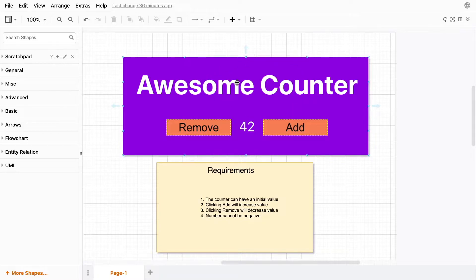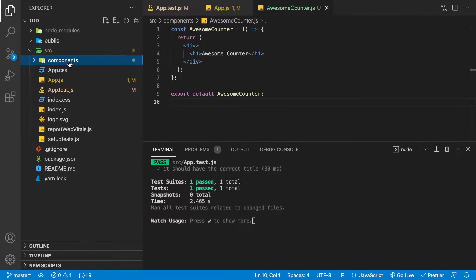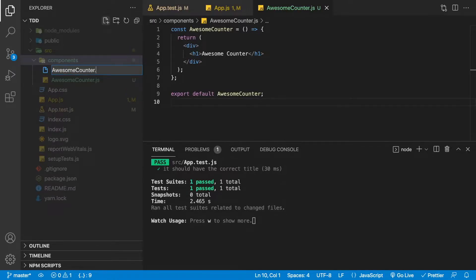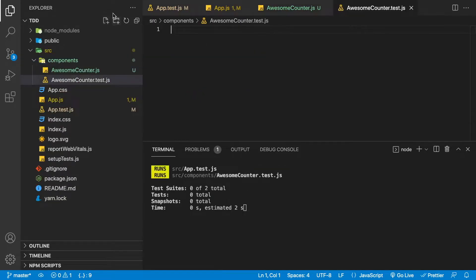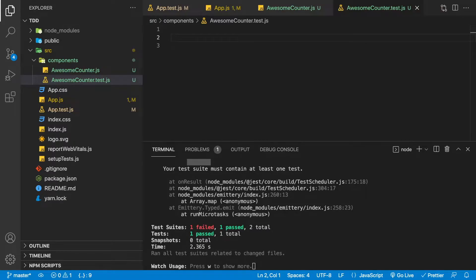We'll create a new file called awesome-counter.test.js and write a list of tests. All of these tests will by default start failing. Immediately we're getting a failure because we have no tests inside this file. Let's start by writing that list of tests.